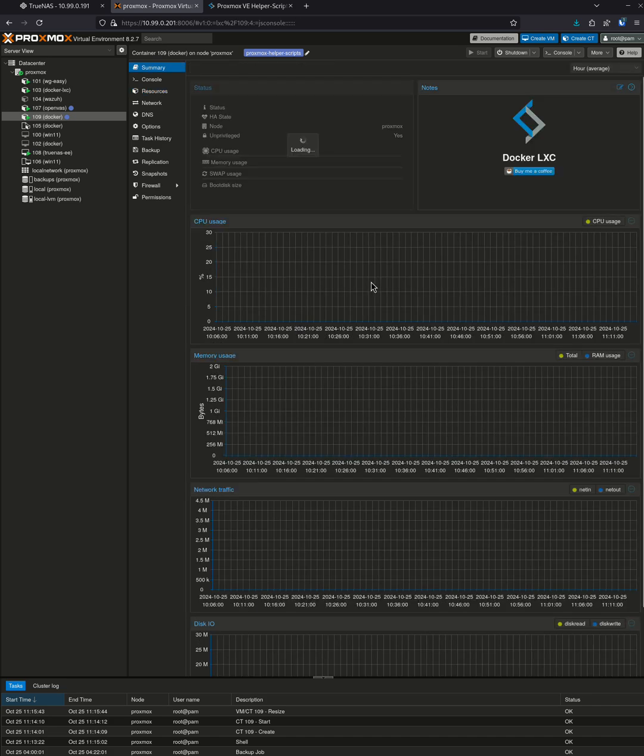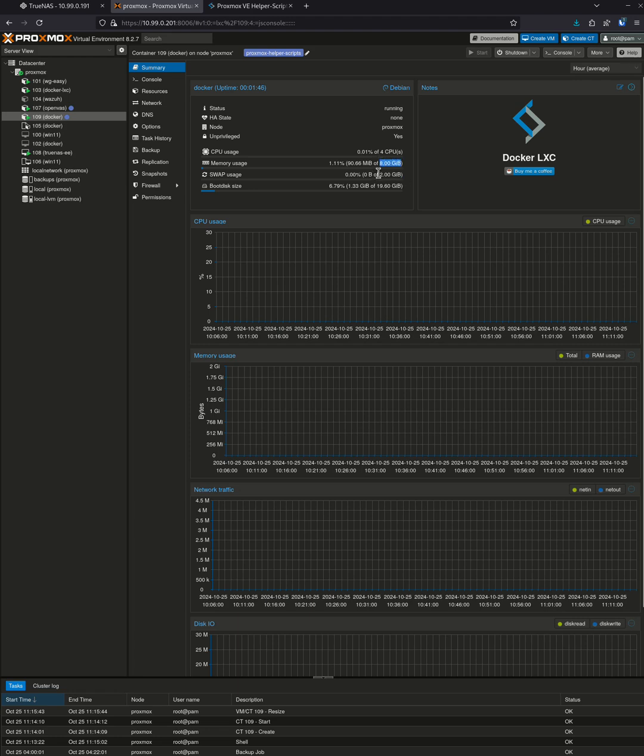When I come over here to summary, you'll see it's changed. Now I have four CPU, eight gigs of memory, two gigs of swap. And of my 20 gigs, I get 19 just because of the way it has to write the table, so it's basically a 20 gig hard drive. And that's it.